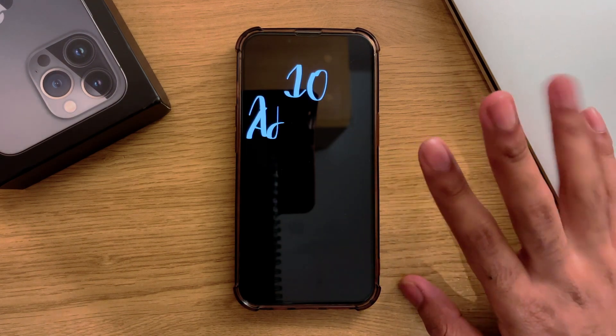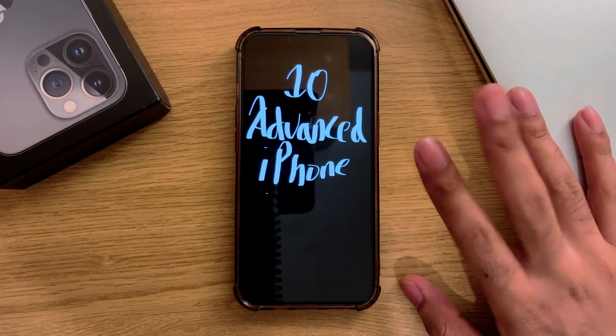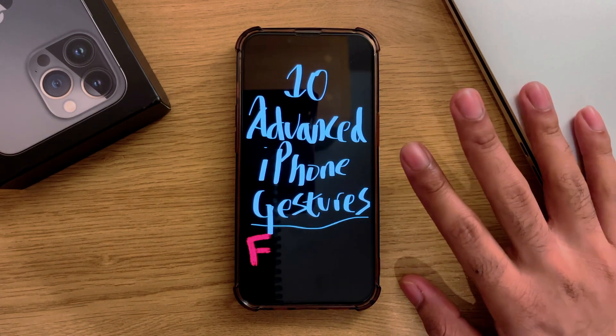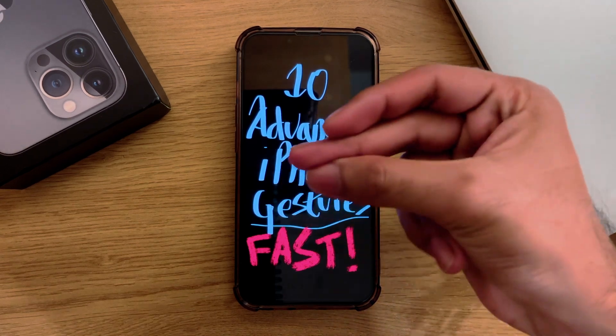Here are 10 advanced iPhone gestures as fast as possible. There's bound to be one in here you didn't know or one that you could be using more. Anyway, let's begin.